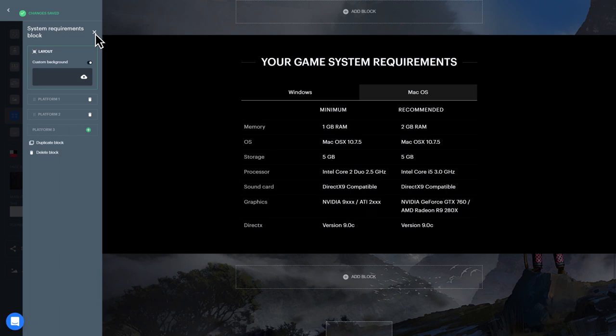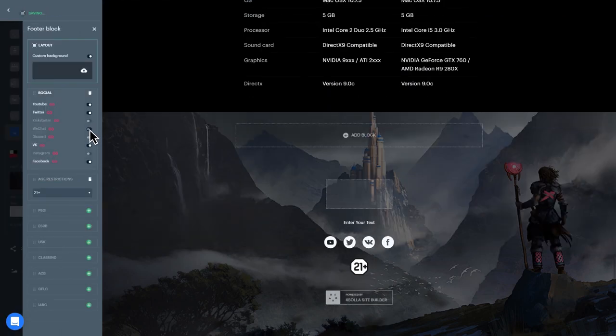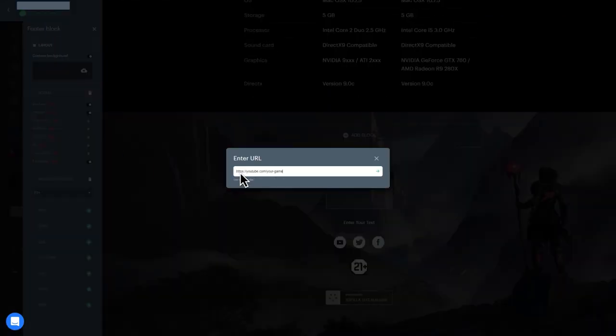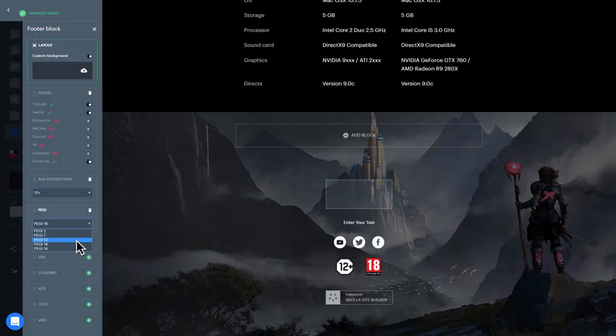Finally, the footer lets you add links to your game's social media pages, and specify age restriction and PEGI rating for your game.